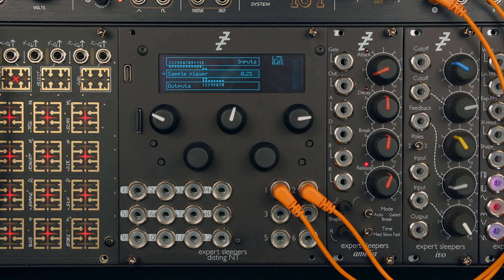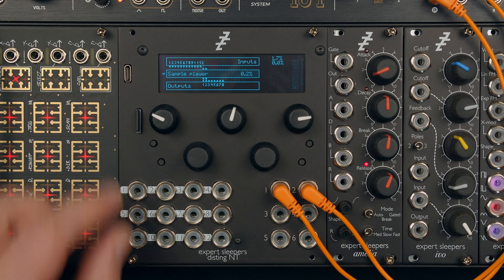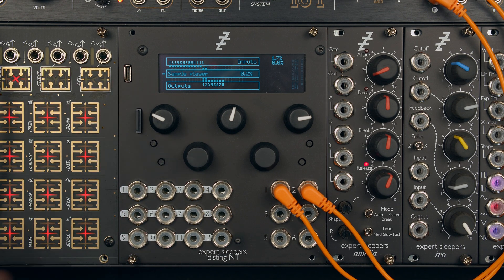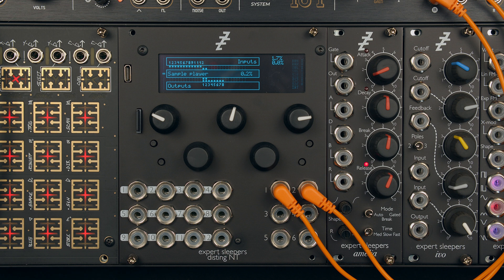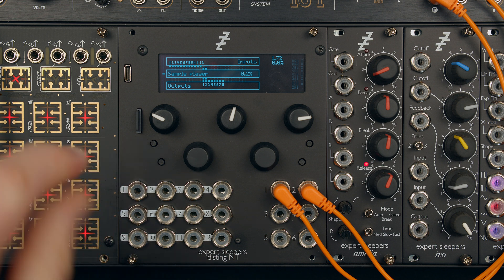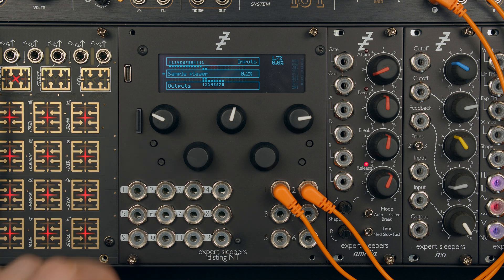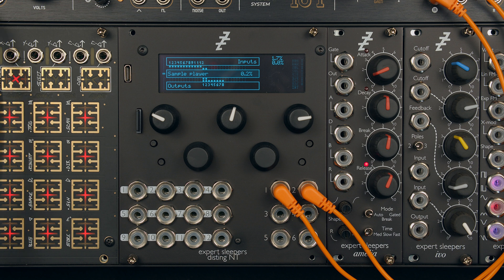This saves you having to pop the card out, maybe find an adapter, pop it in the computer, do stuff and then eject it and bring it back and put it back in the module. You can leave the card there and just use the connection.